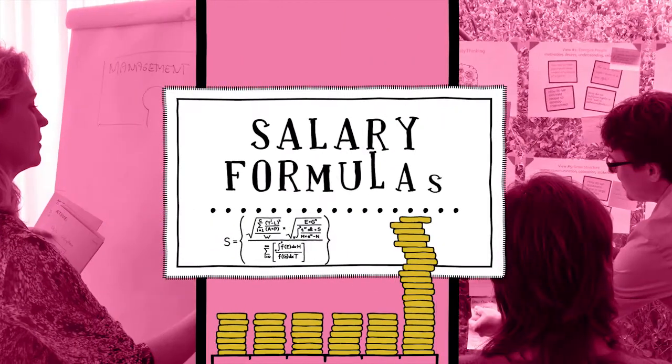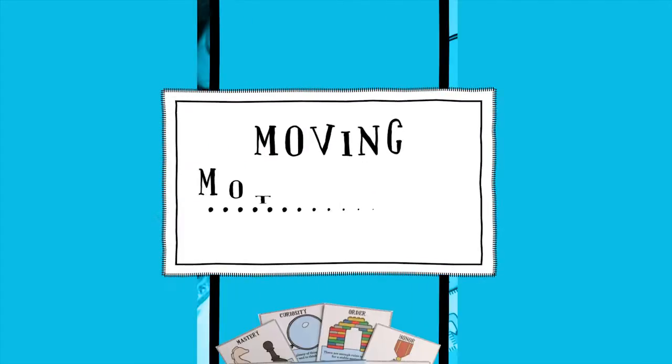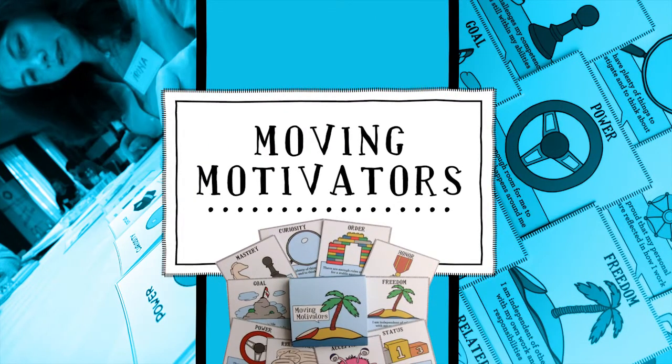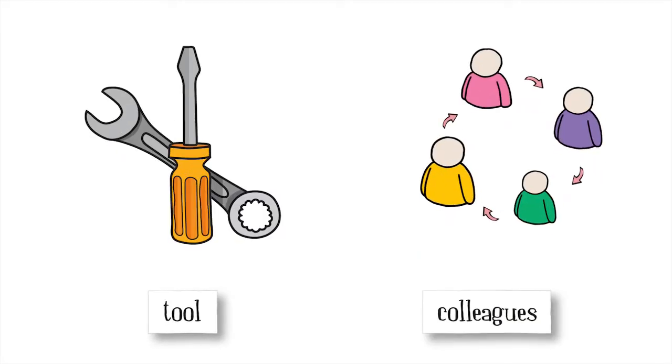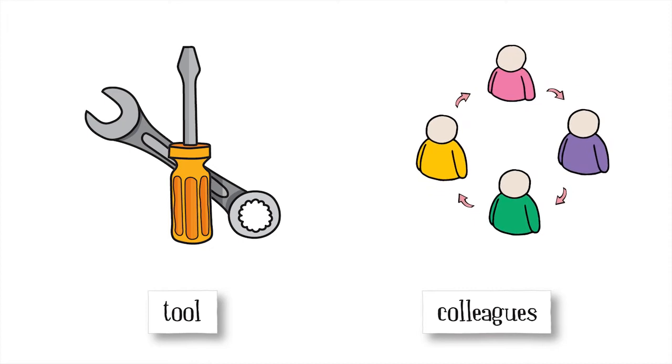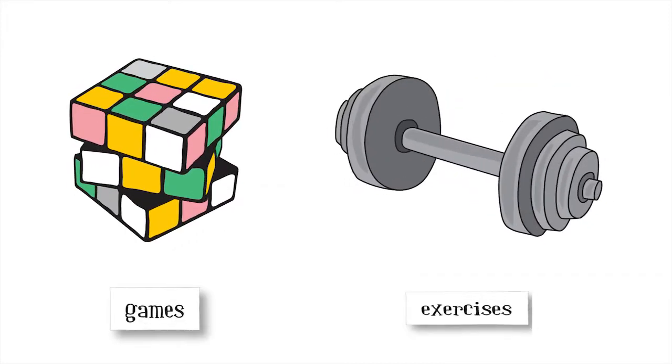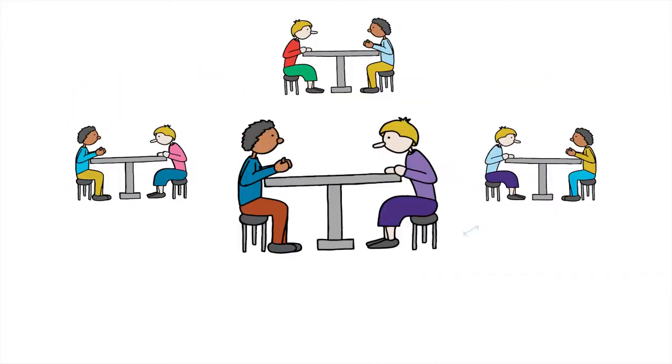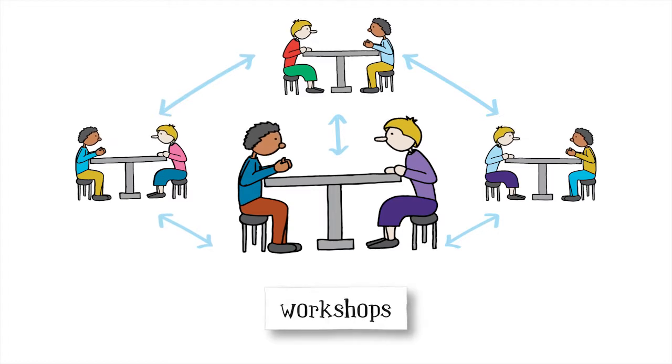Salary Formulas, which make your salary system fair and transparent. And Moving Motivators, a tool that reveals intrinsic motivation among your colleagues. These are but a few of the many pragmatic games and exercises you'll participate in during the workshops.